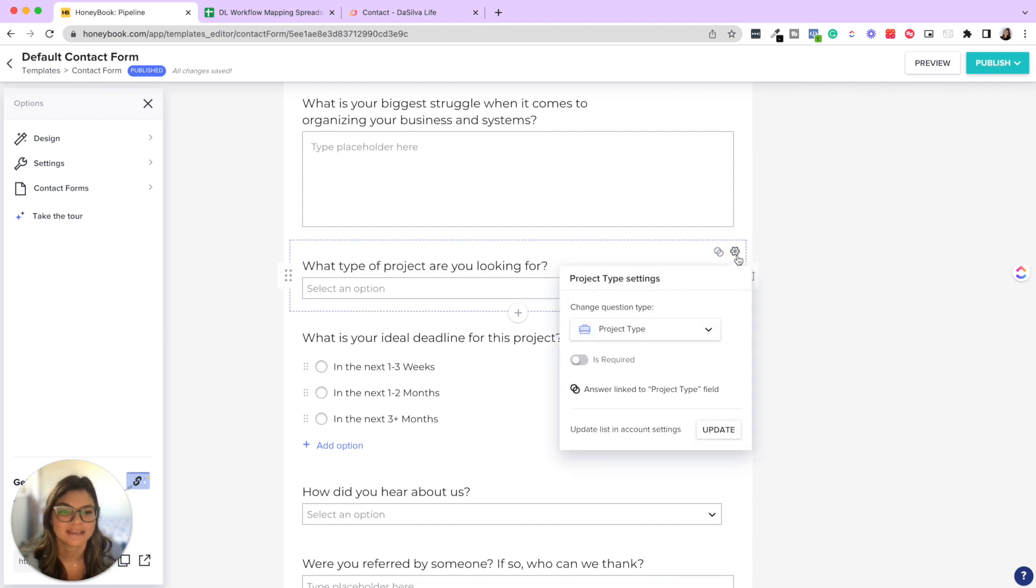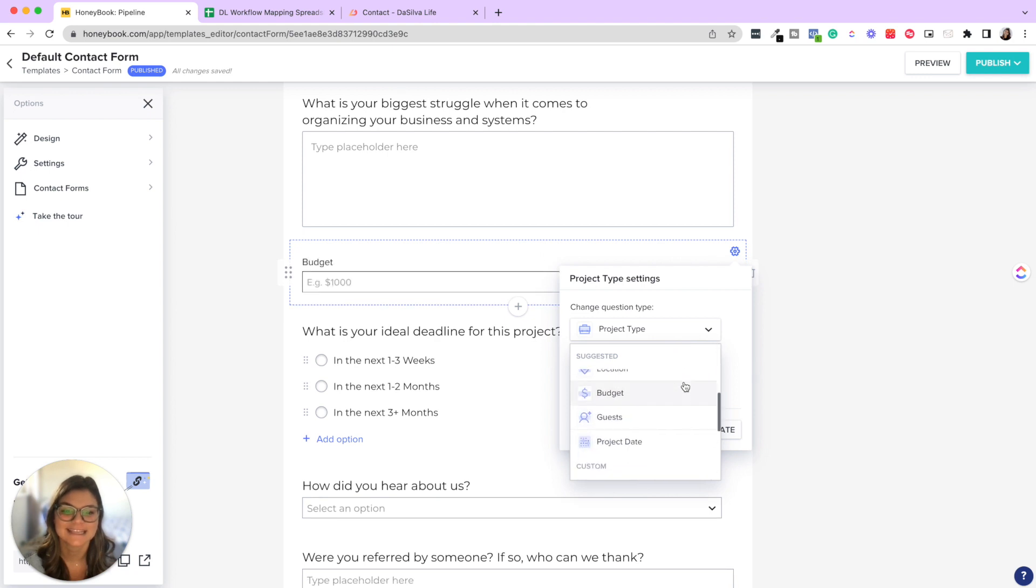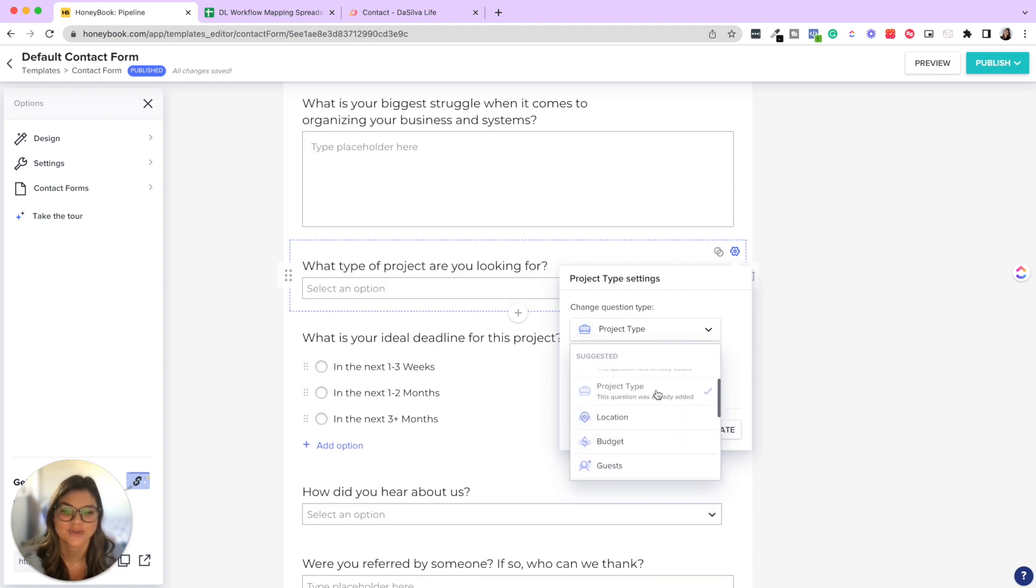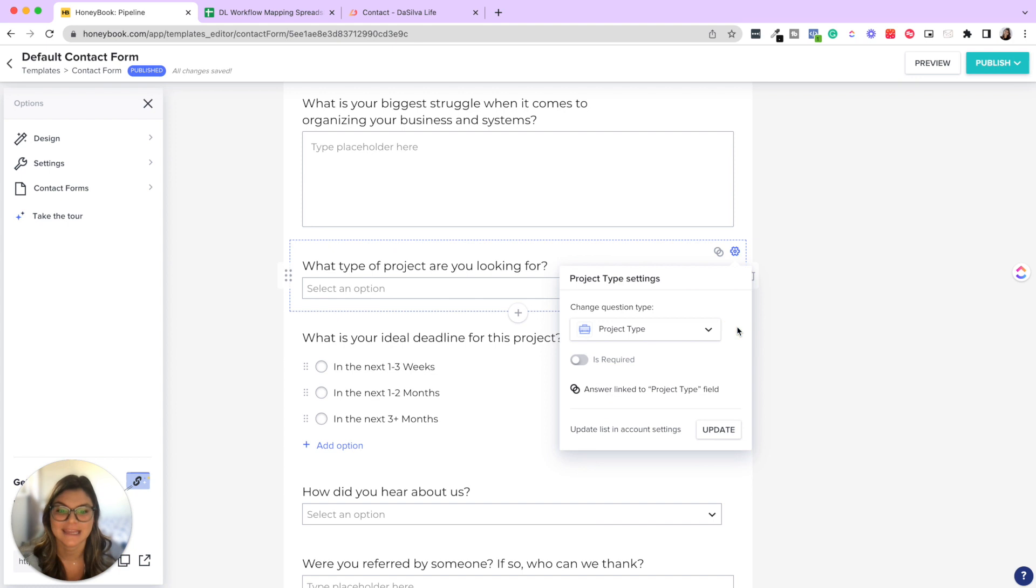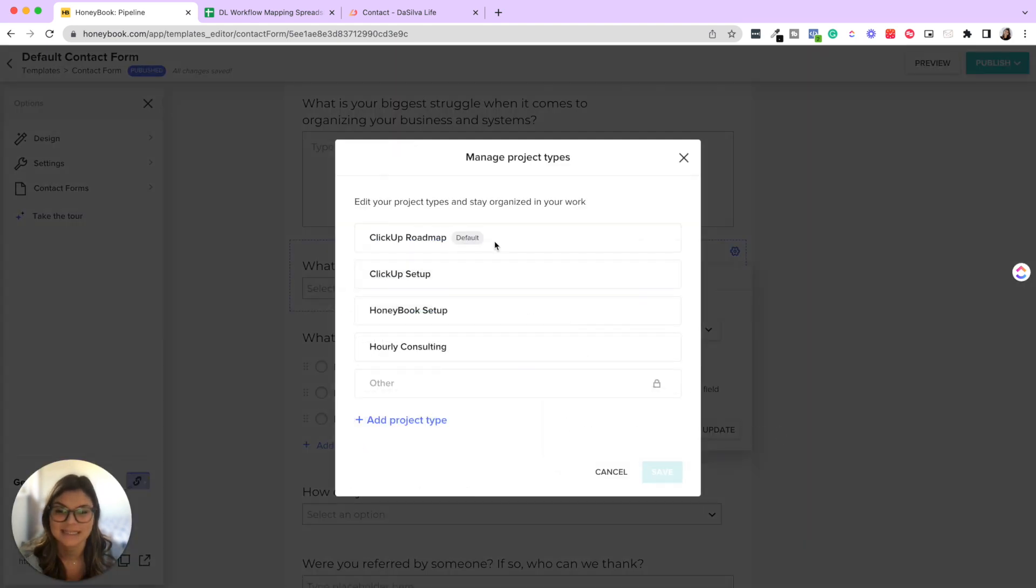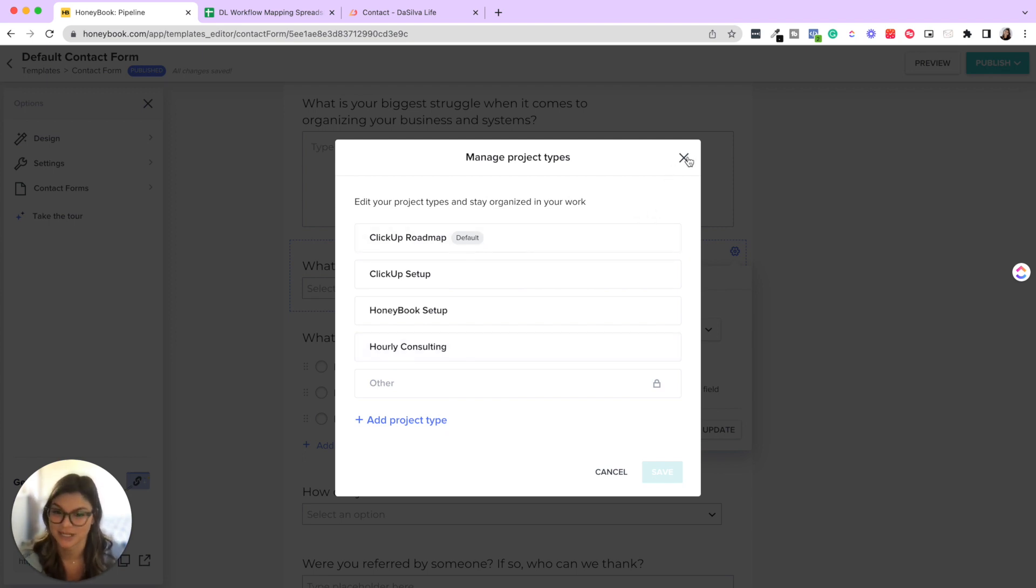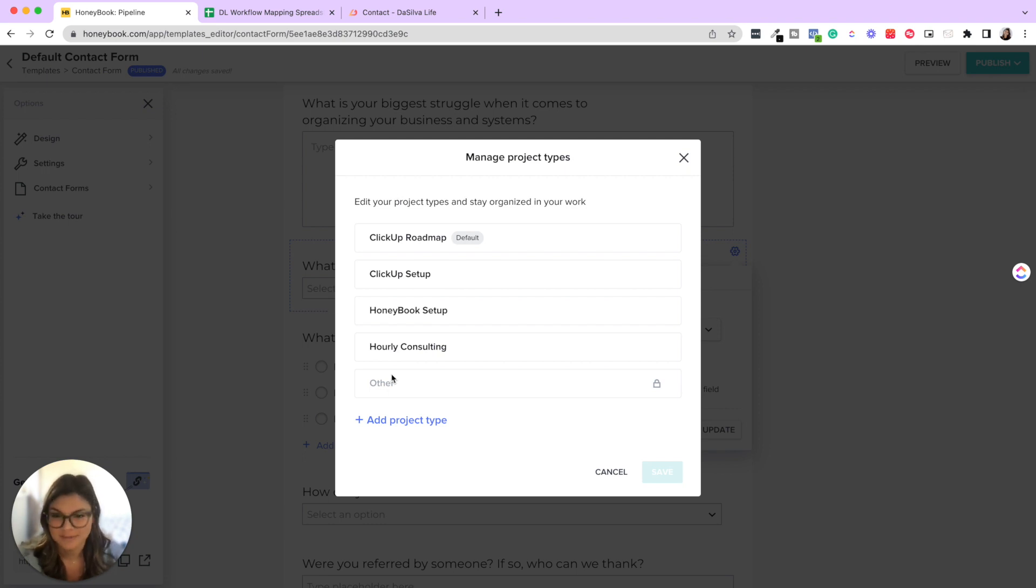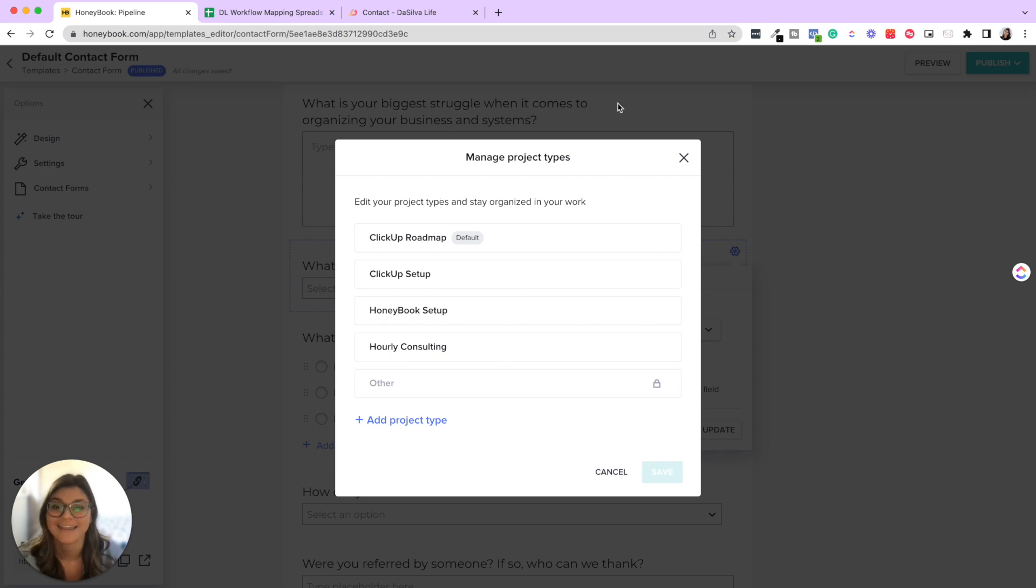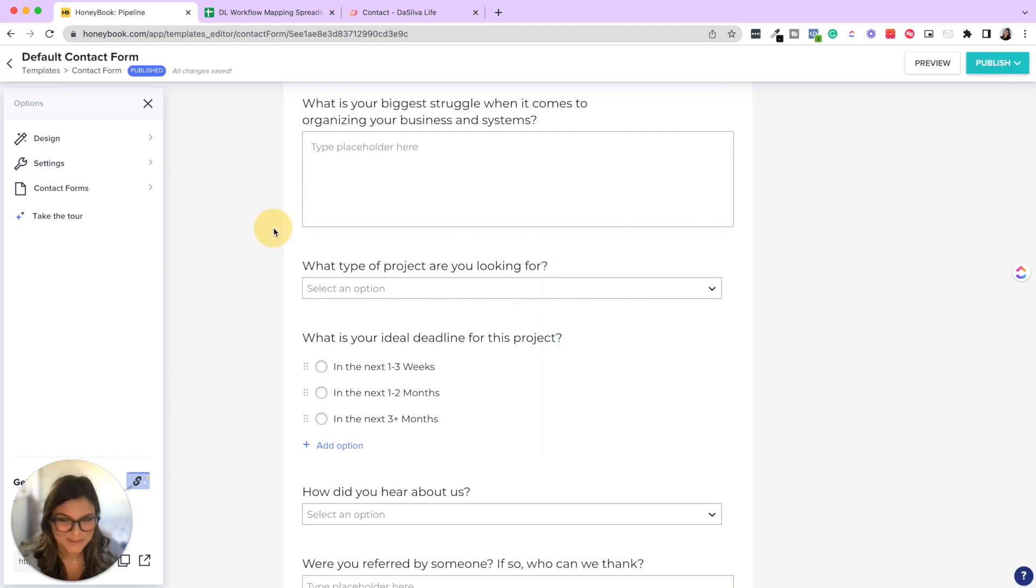So I have another video going through the contact form and how to embed it on your website if you're interested. But one other thing here is when we have what type of project are you looking for, if you click on the gear icon, you can see that this is connected to the project type. Meaning in our settings, if you click update, then you could see the different project types we have, which will then trigger different automations. So if you find yourself having to always update the project type and not knowing how to actually turn these automations on, this may be your missing link.